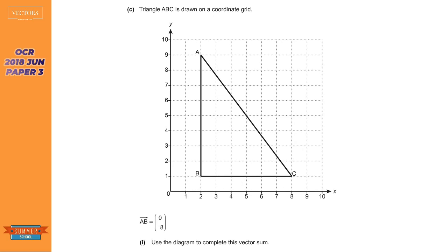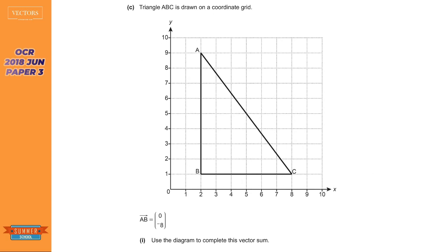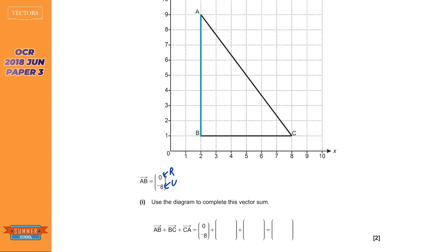This is a graphical vector question. Remember the top number tells us how far right it goes and the bottom tells us how far up. It says from A to B — this is like a road going from A to B. It goes zero to the right, which is true because it's not going right at all, and minus eight up — because it's a minus, that means down — so it's going eight down. You can count the squares: eight down. Perfect.